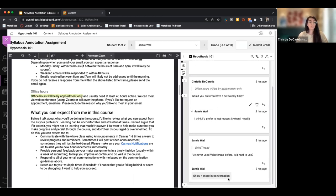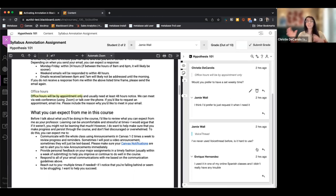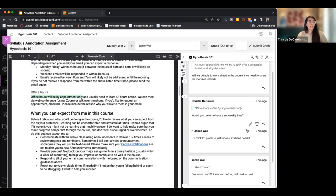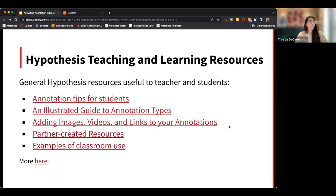You can also choose to expand conversations if you want to see what students are replying to each other about. There are lots of different ways to use Hypothesis, but no matter what you're doing, grading is pretty simple to review in addition to the setup.